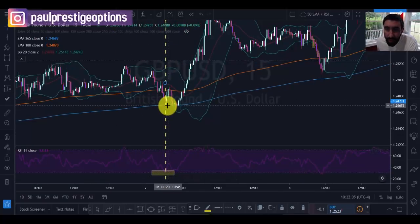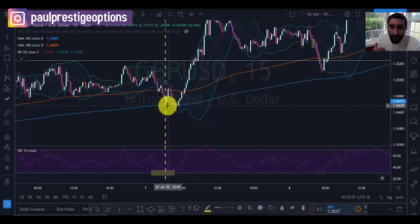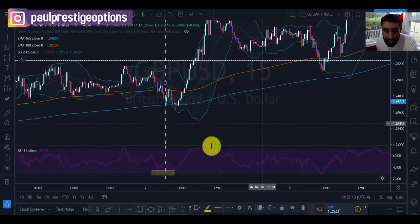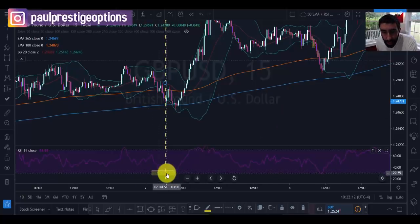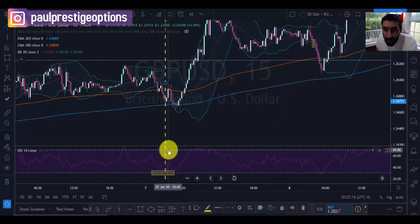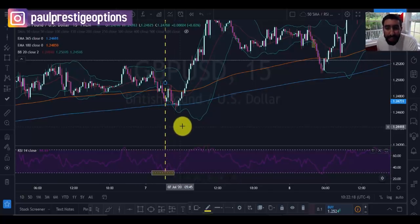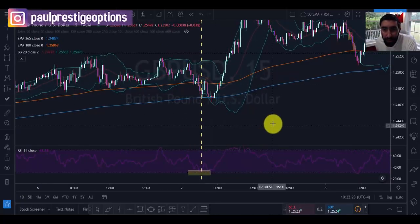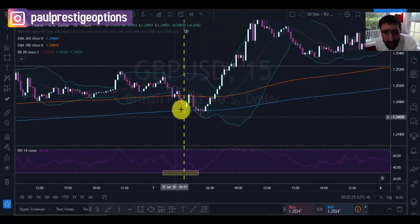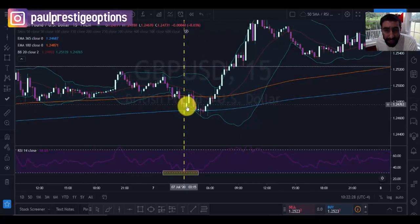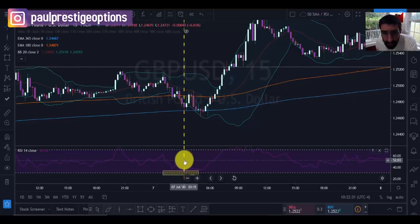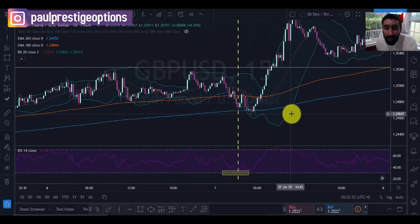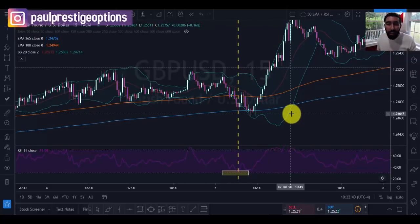This is why it's important to follow the confirmations in order. First confirmation: trend. Second confirmation: contact on the upper or lower levels of the RSI depending on your trend. Third and final confirmation: breakthrough of the upper or lower levels of the Bollinger Bands. Now that we have all three confirmations and we're entering the trade, we have to figure out our stop loss and take profit levels using support and resistance.